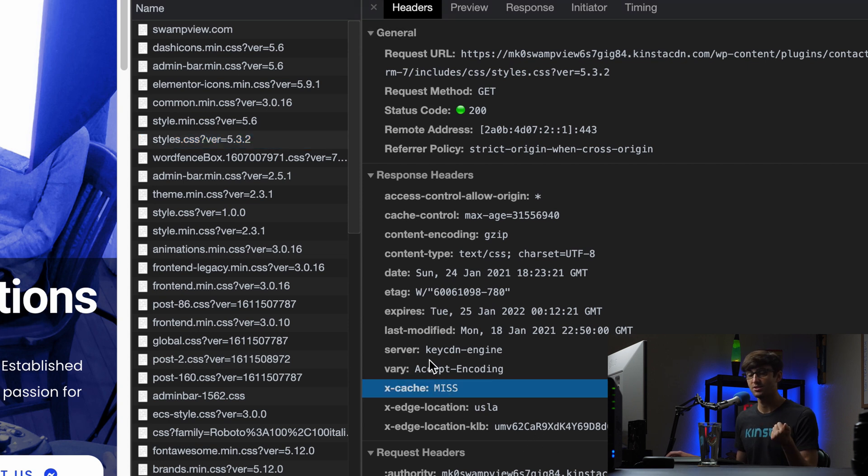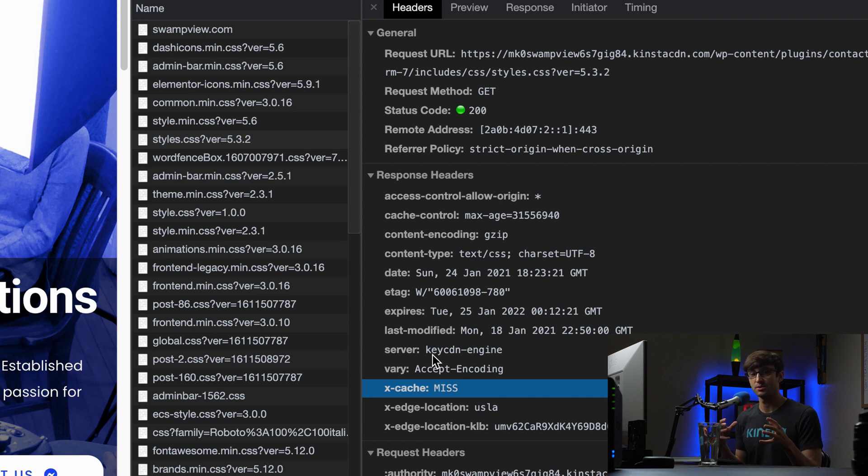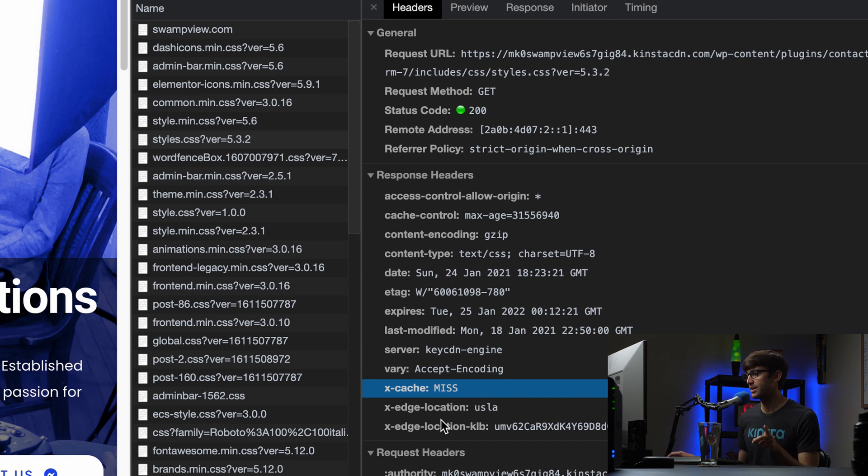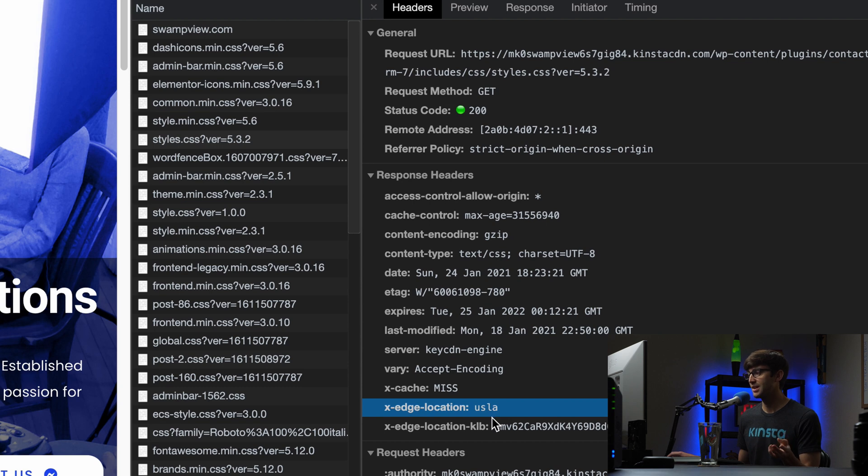Okay, so in addition to the CDN storing these static files, they're also going to cache them. So when we refresh this, we'll see a cache hit. But there's a couple other things I want to point out here. The edge location, it says USLA, that means United States, Los Angeles.